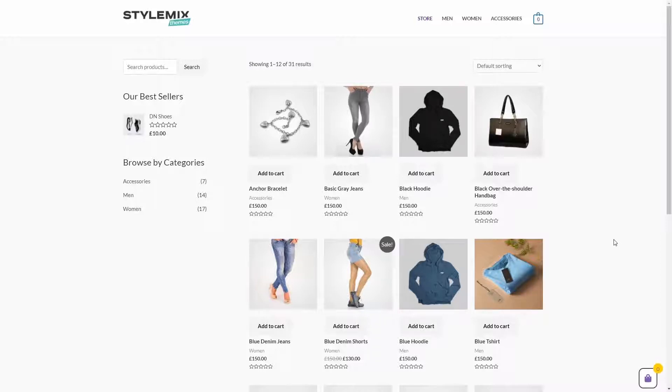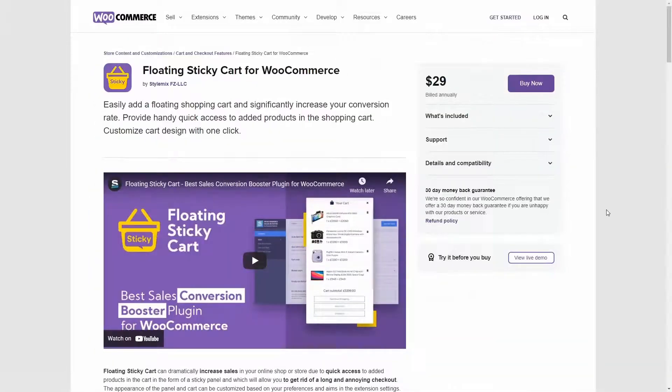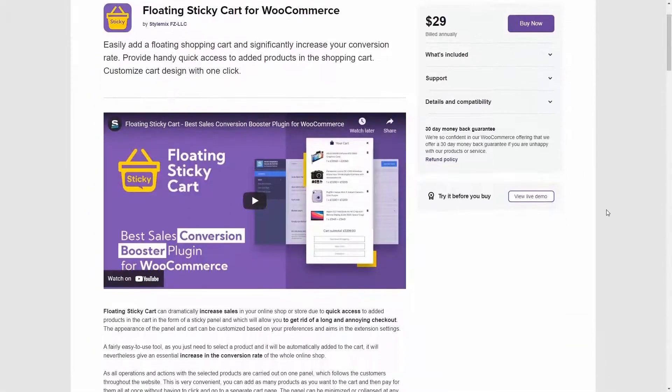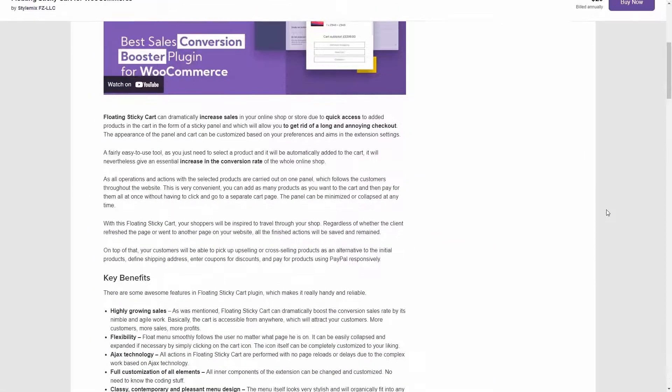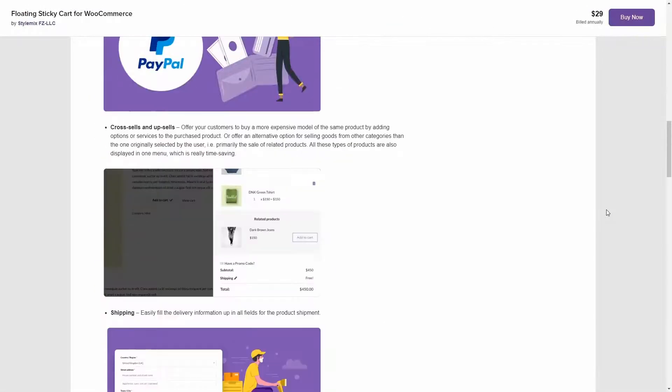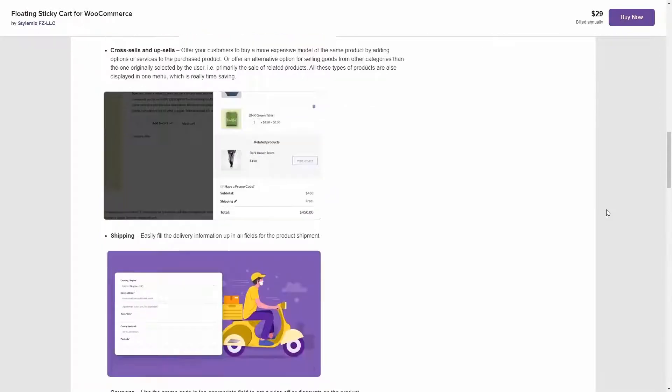Floating Sticky Cart makes online shopping more enjoyable. It will help to significantly increase the flow of money to your store. You can purchase Floating Sticky Cart on woocommerce.com. The link to the product will be in the description to this tutorial.